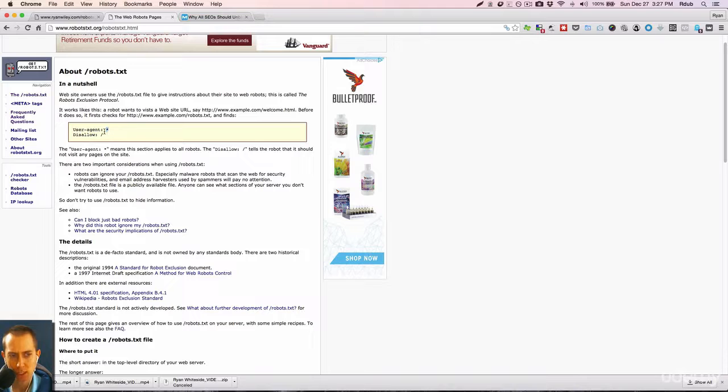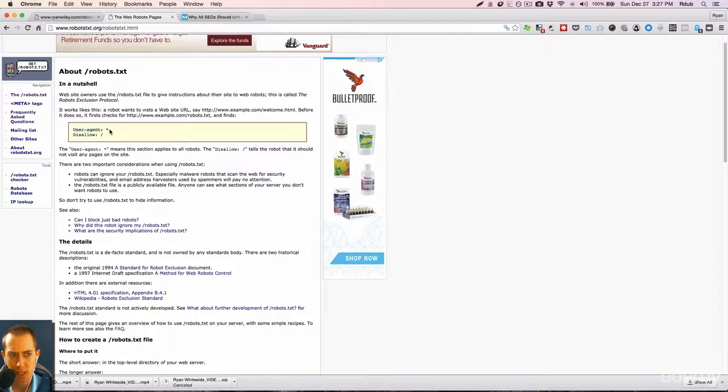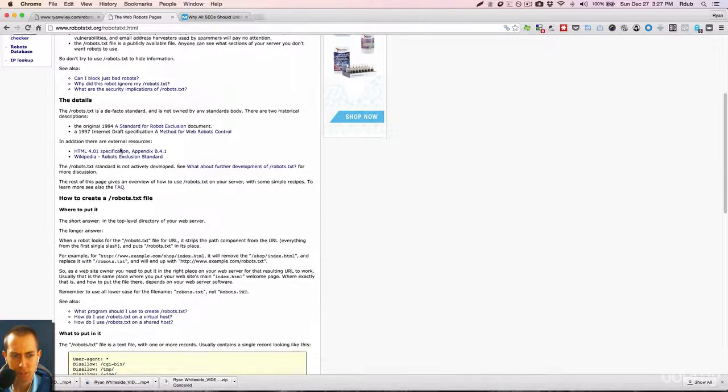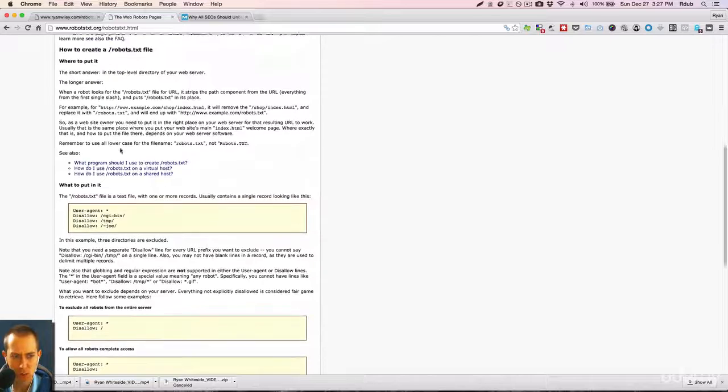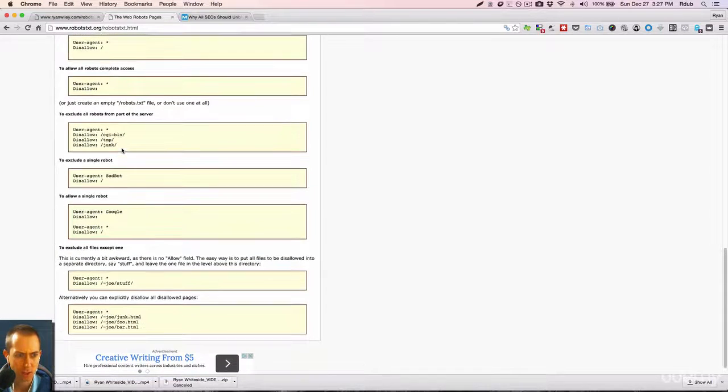So it basically means any robot. So any user agent, any robot, and a star. So if I just wanted to have something that's just related to Google, and let me see if I can... okay.